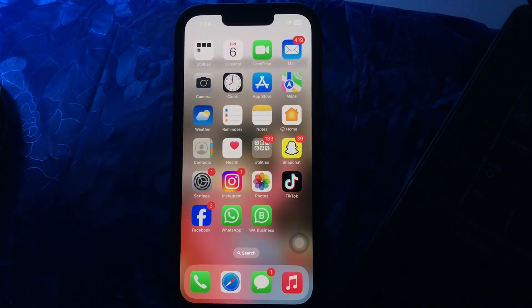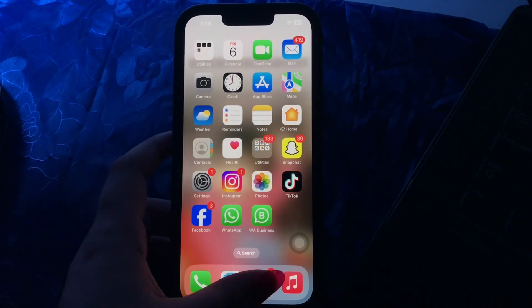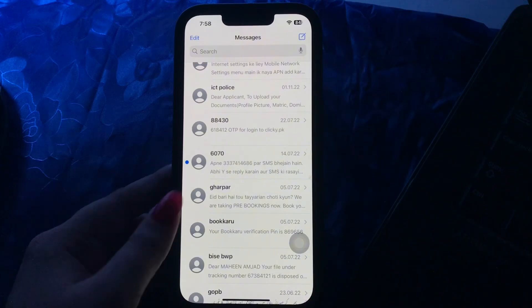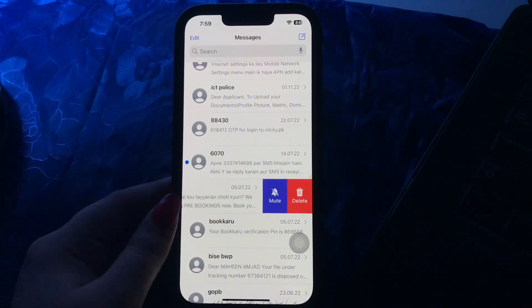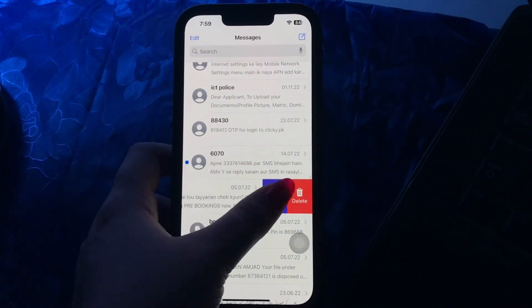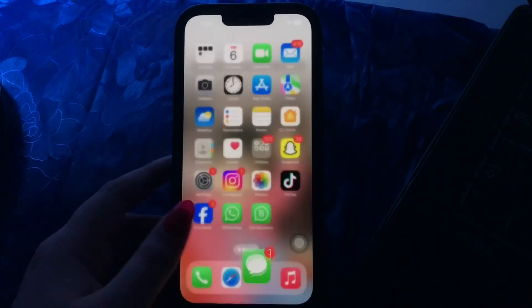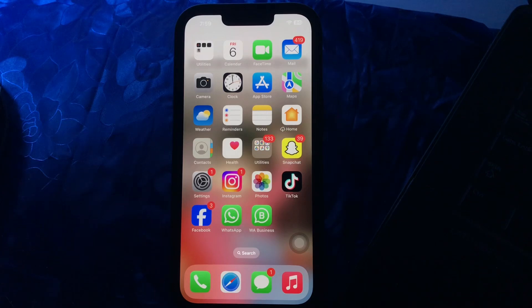Next, I am going to tell you how to silence text notifications on an iPhone. Open the Messages app on your iPhone and swipe left on the conversation you want to mute. Then tap on Mute, and you are done.